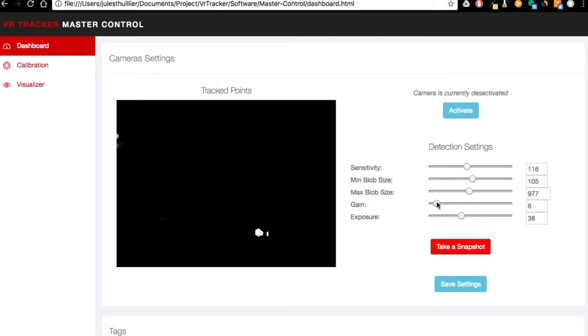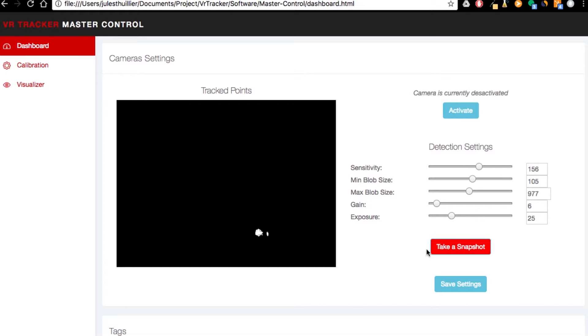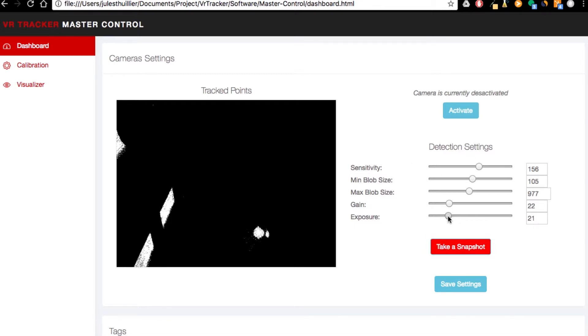So there we should be good. The tag is detected as it's supposed to. I can adjust the sensitivity if needed. For example, here it's pretty required. Sorry, it is too much.